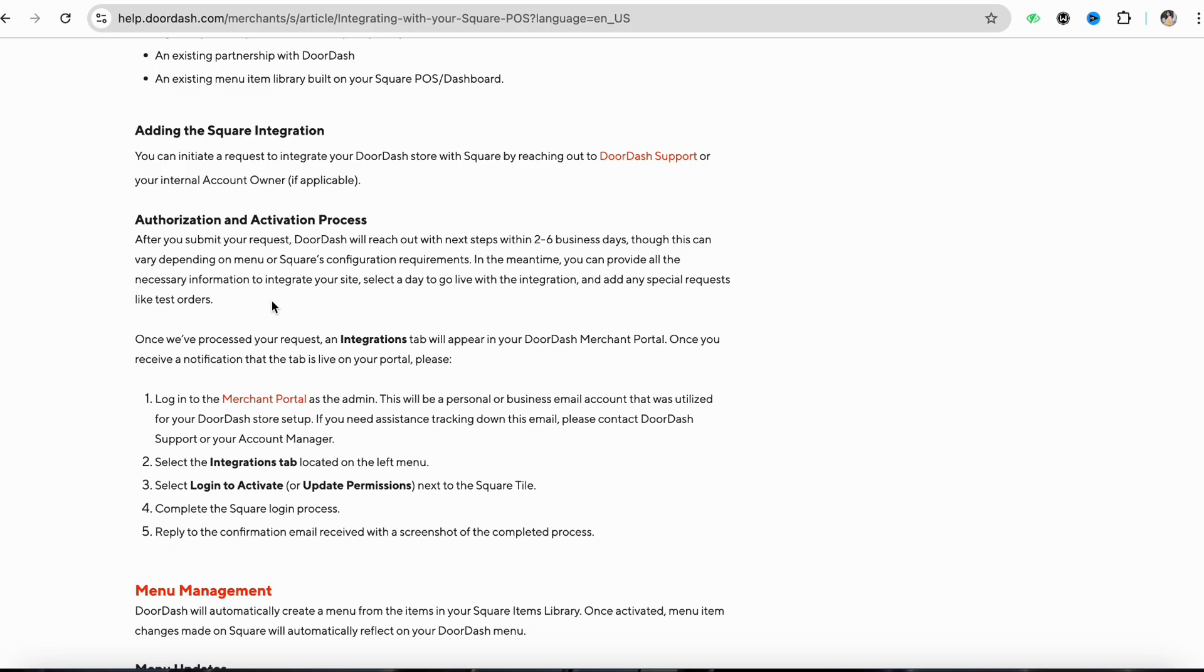After you submit your request, DoorDash will reach out with next steps within two to six business days, though this can vary depending on menu or Square's configuration requirements. In the meantime, you can provide all the necessary information to integrate your site, select a day to go live with the integration, and add special requests like test orders.